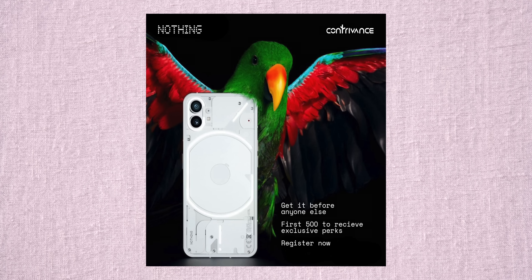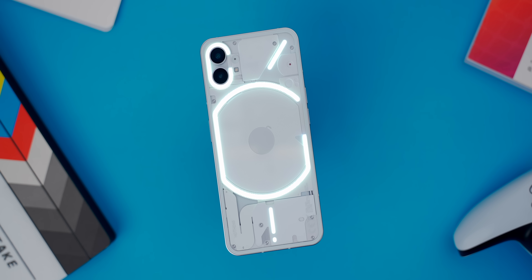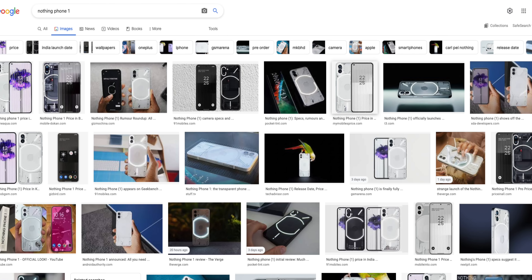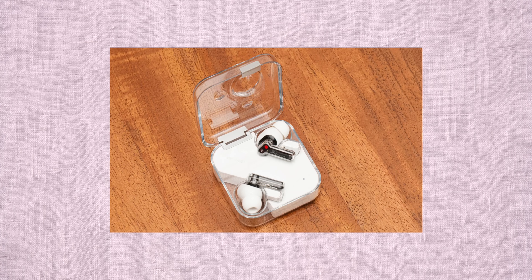If you want to know the history of the Nothing Phone 1, you can see that the co-founder of Nothing Phone 1 introduced the same concept. The Nothing Phone 1 has a lot of hype on the internet and is a trending topic, with only a single product generating this much excitement.